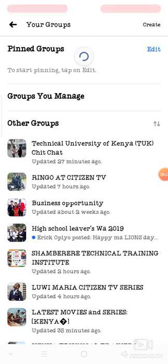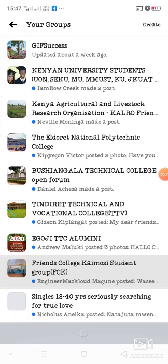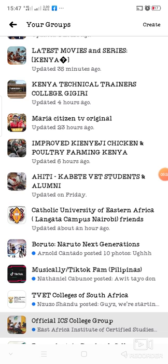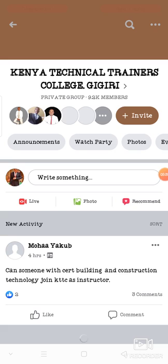There are more than 100 Facebook groups that I have joined. I can go to any Facebook group and post there. For example, I go to Kenya Technical Trainers College. When you get to that group, you click on Write Something.